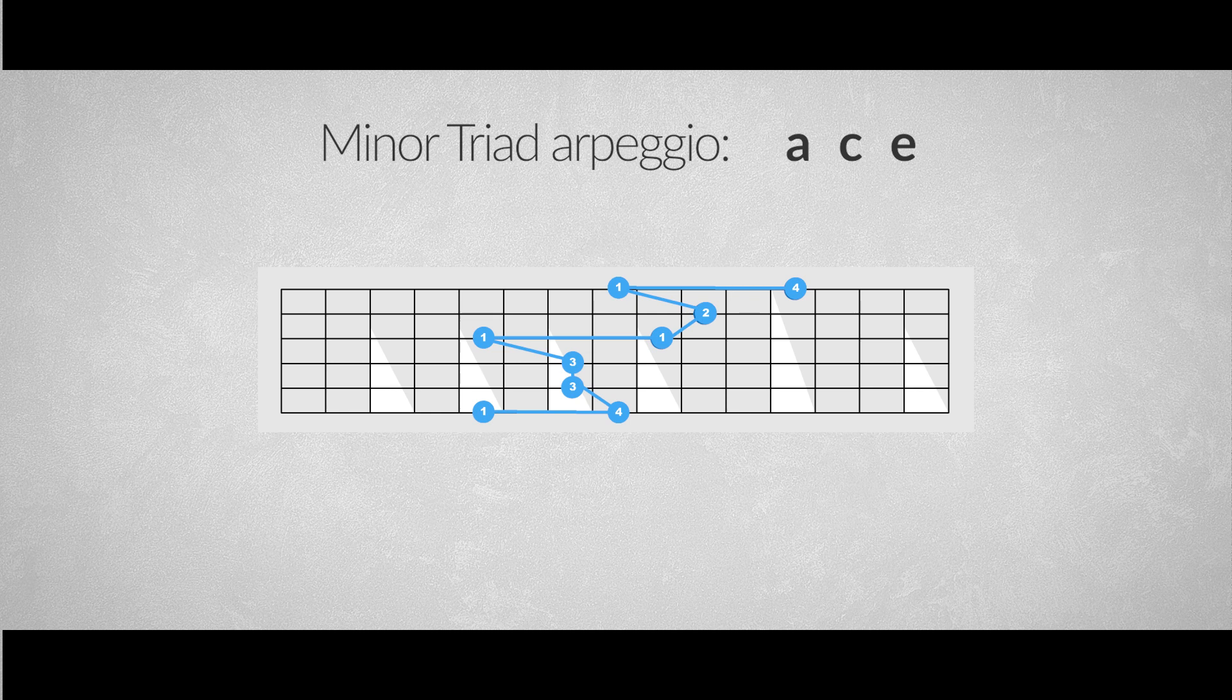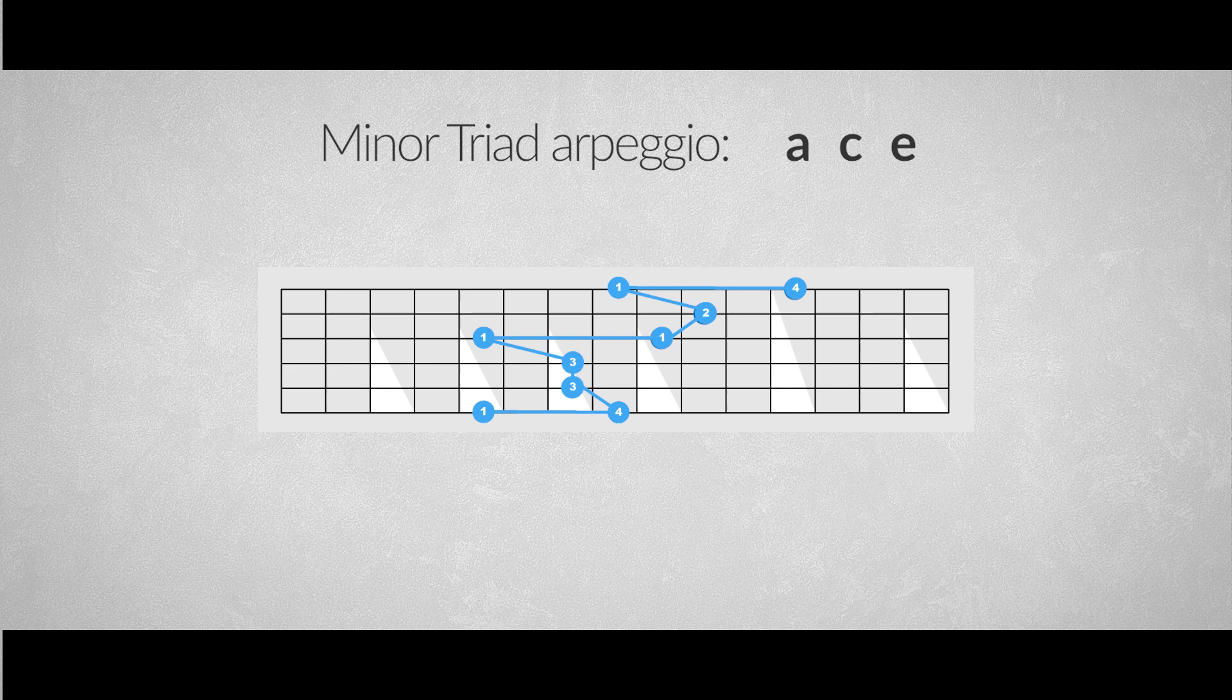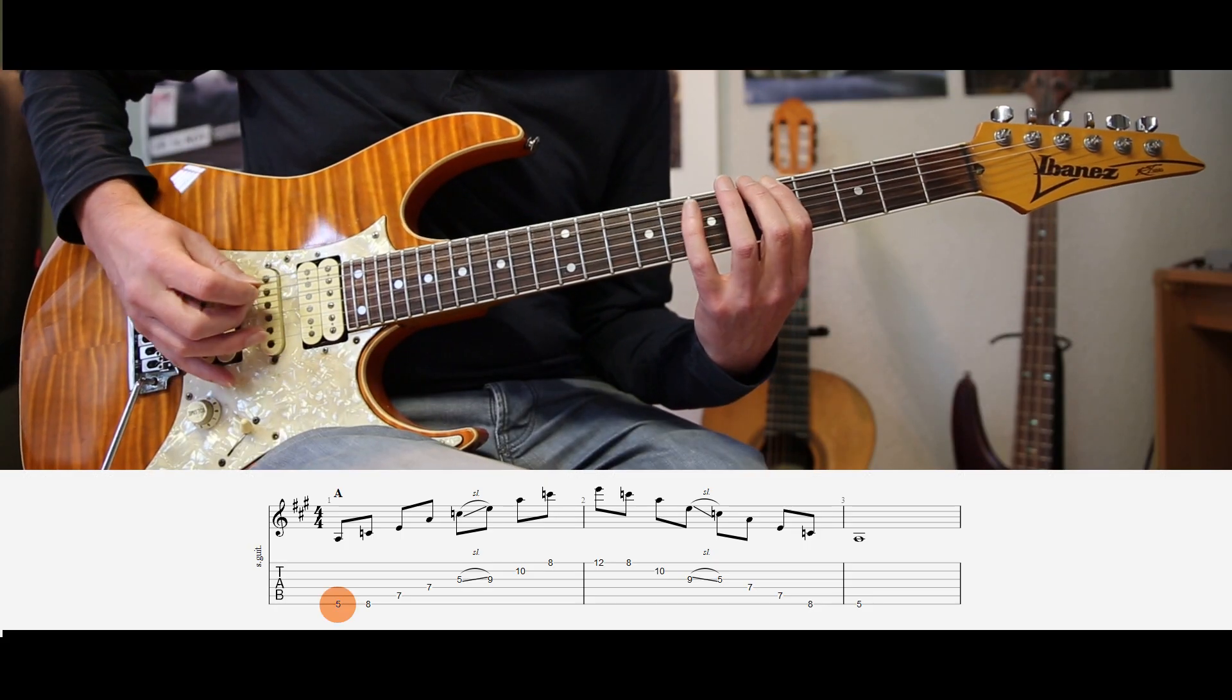This makes it much easier to change from the major triad arpeggio to the minor version. The whole arpeggio over two octaves goes like this.